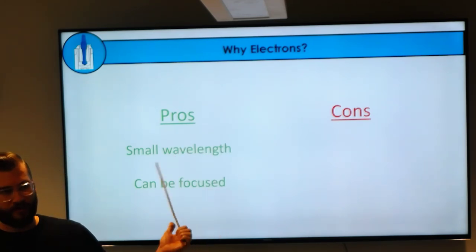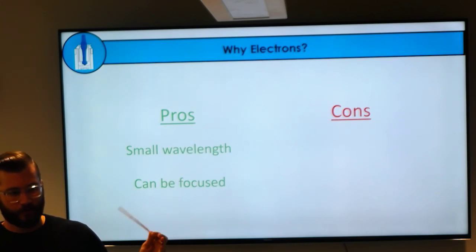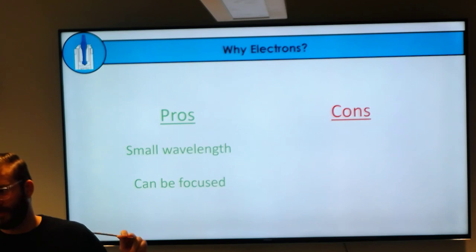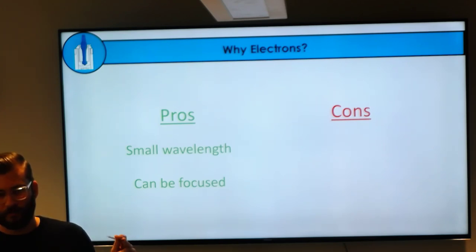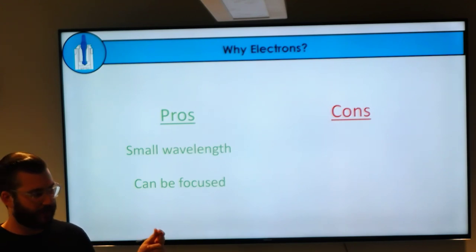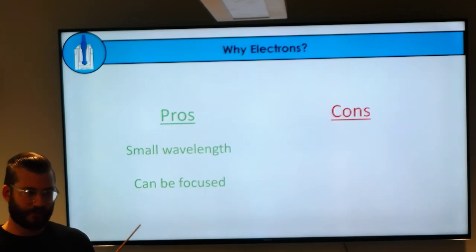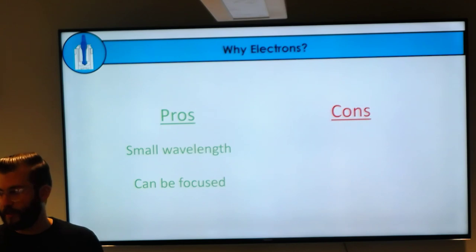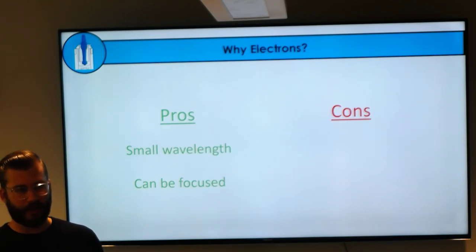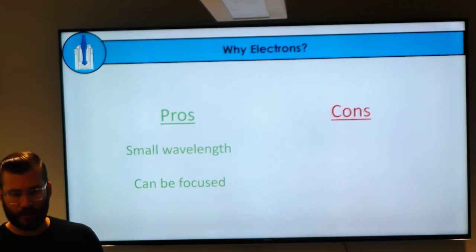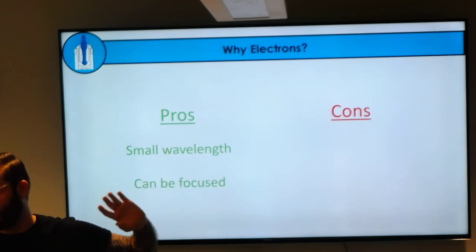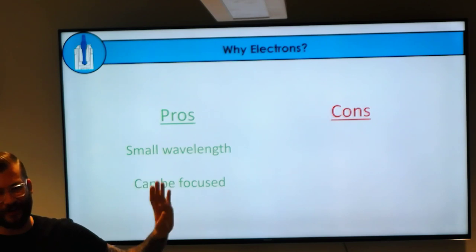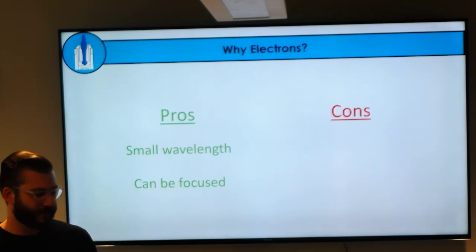Does anybody know the wavelength range we normally work with? We usually talk about electron speed in units of voltage, but that gives a characteristic wavelength. It's in the picometer range—hundredths of an angstrom. So clearly, when it comes to the resolution of our structures, the wavelength of our radiation, unlike light microscopy, is not the limiting factor.